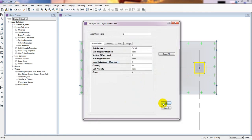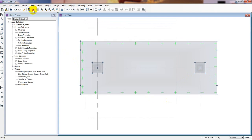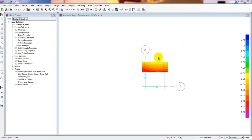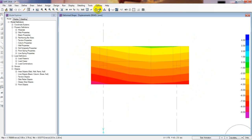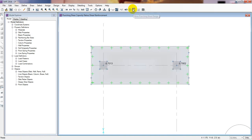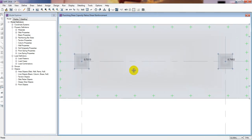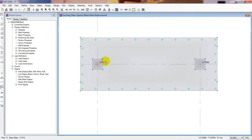Now I'll run the analysis again to see what happens. When we change the thickness, the settlement and soil pressure checks will change slightly. Let's check the punching shear now — you can see the magic: the punching shear value has decreased to 0.7952, because we increased the slab thickness.